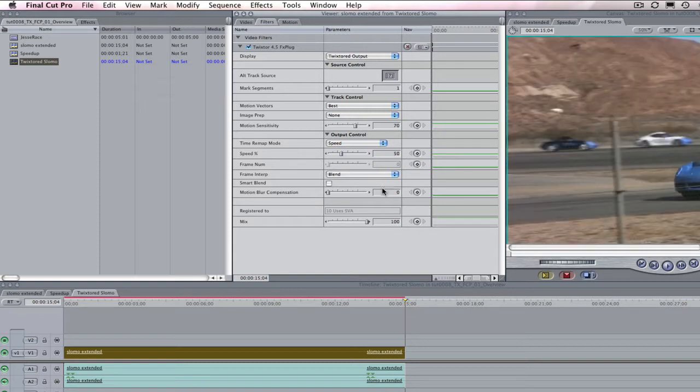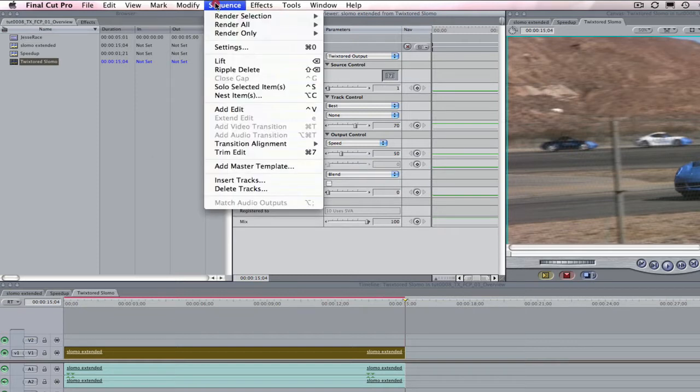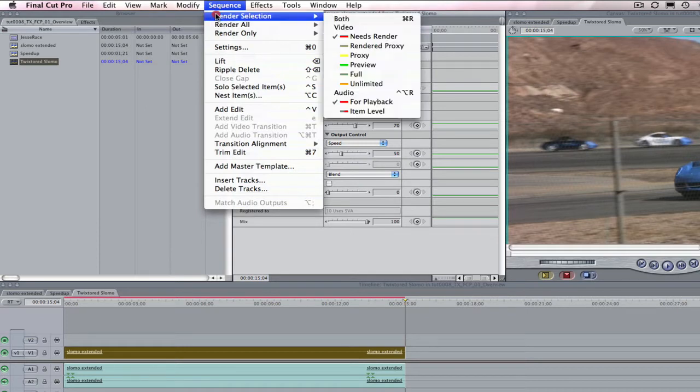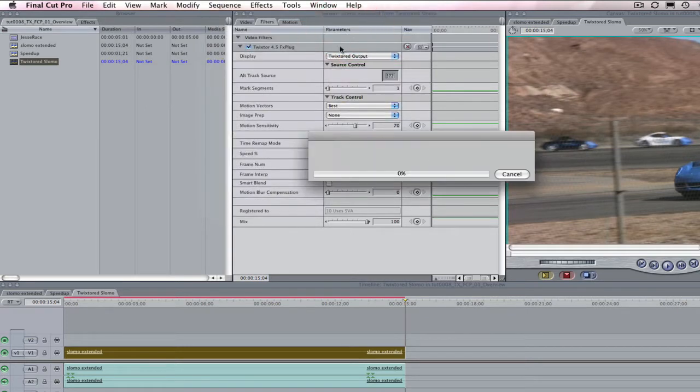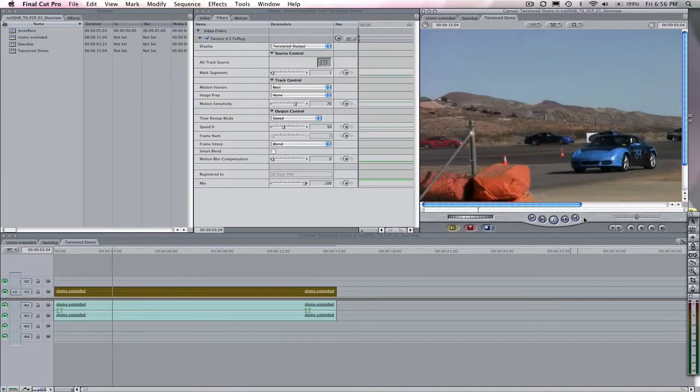Just a side note, Twixtr doesn't retime the audio on your clip. That will have to be done separate and in another lesson. We can go ahead and render the sequence. Now, let's play back the result.